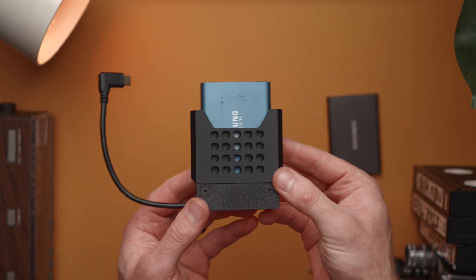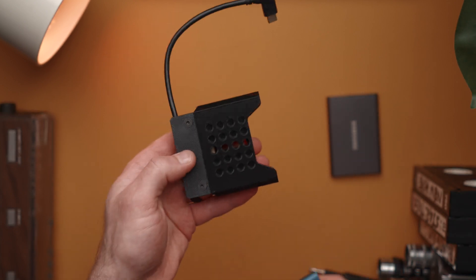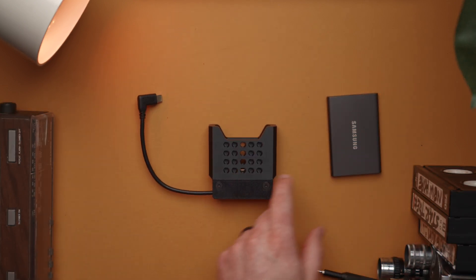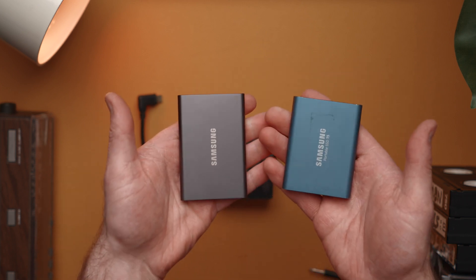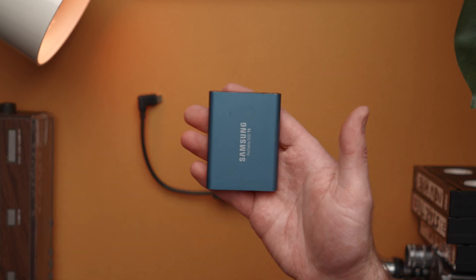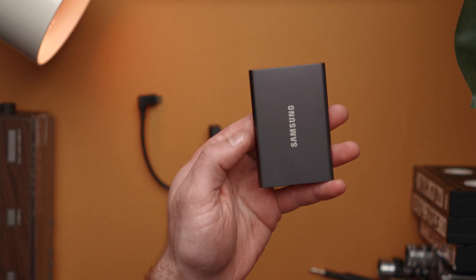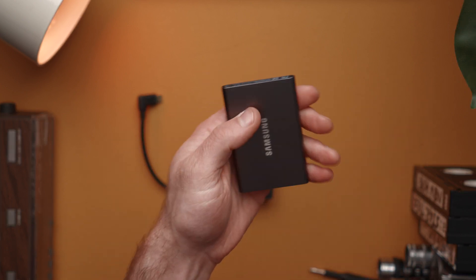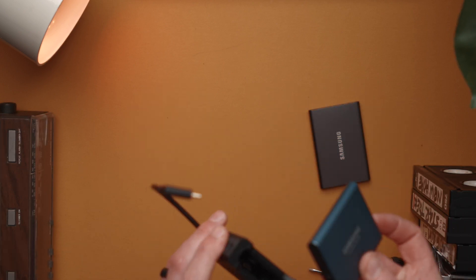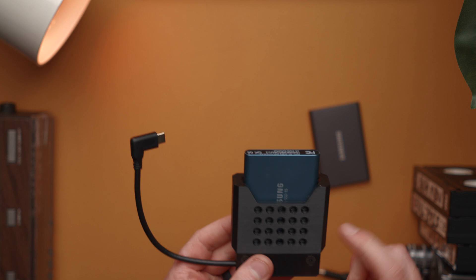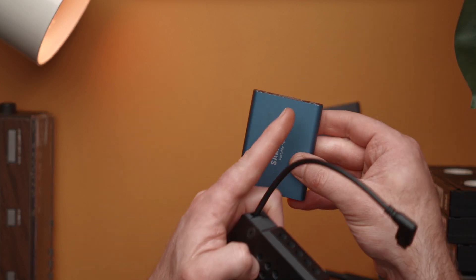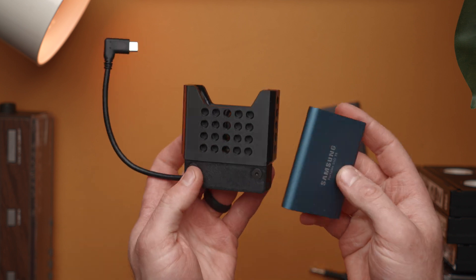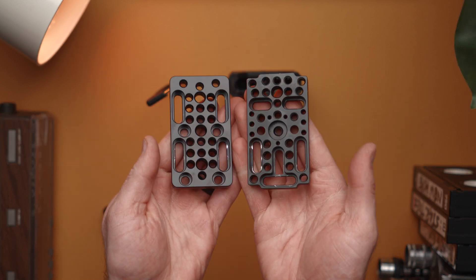Same thing is going to apply, the same instructions for the T7. Both of these are identical with exception to the T5 has to face one particular direction whereas the Samsung T7 can go either way in the dock. If you want to you could use a piece of tape or a Sharpie or something to let people know which way their drive is going to go.